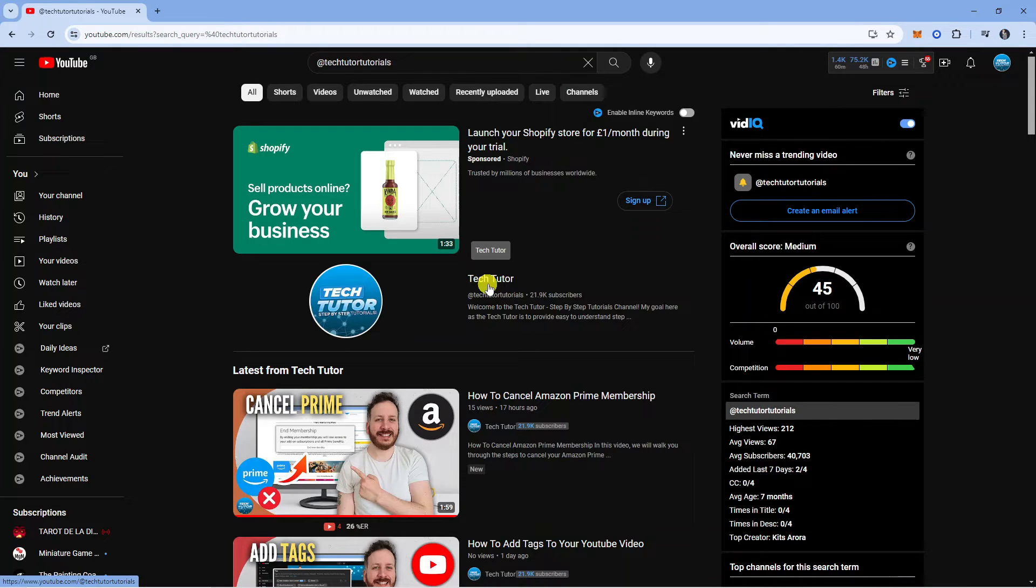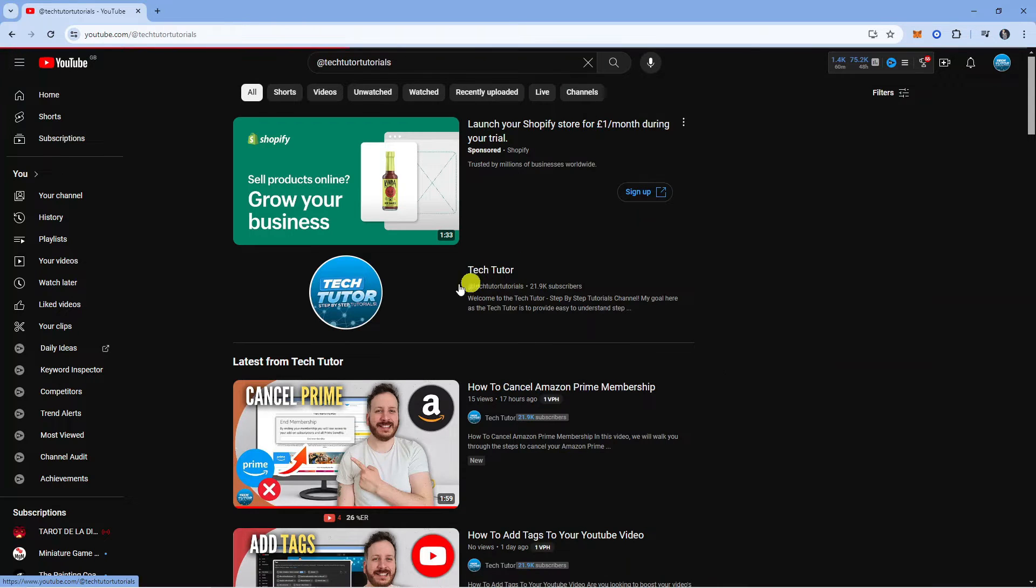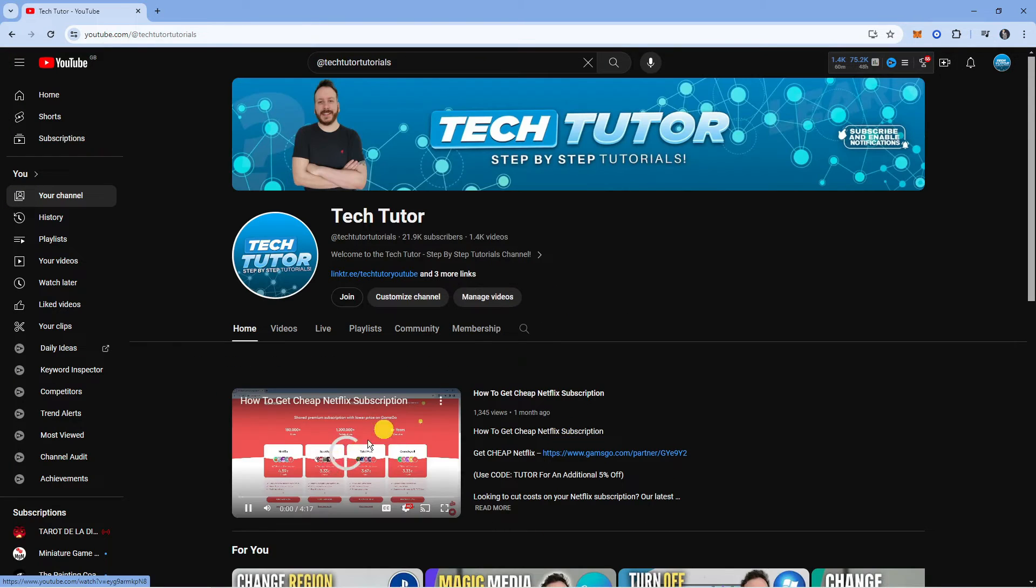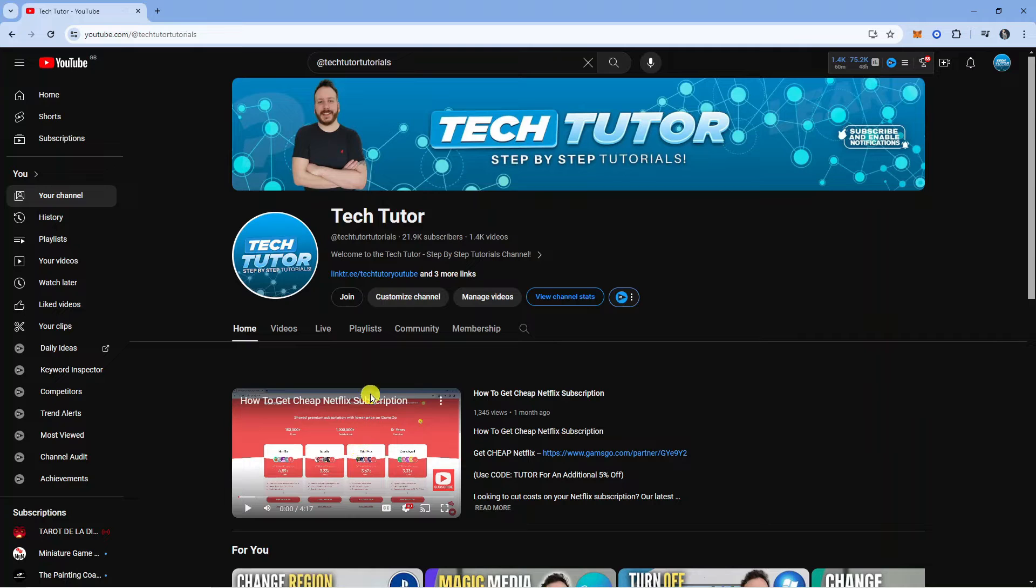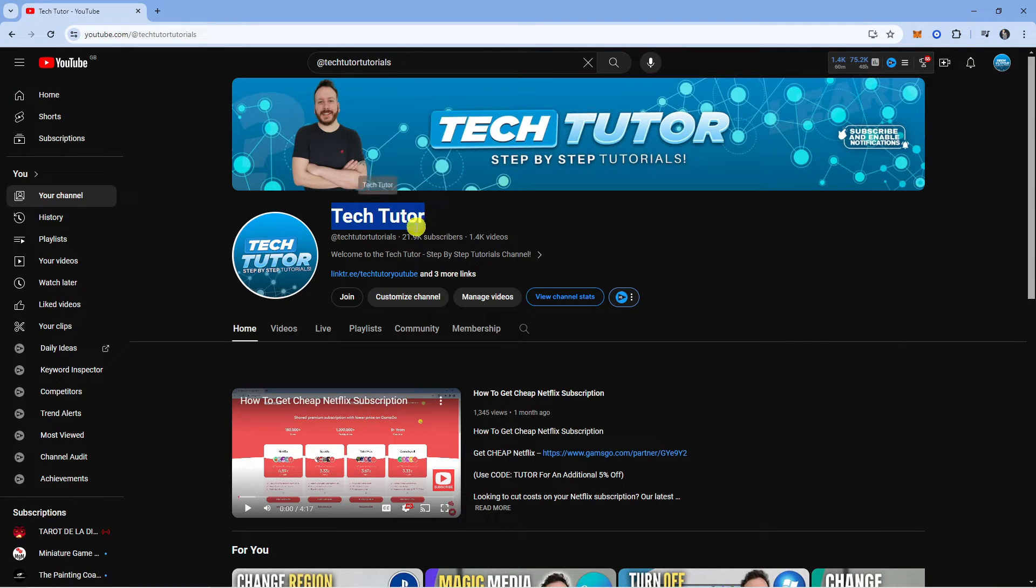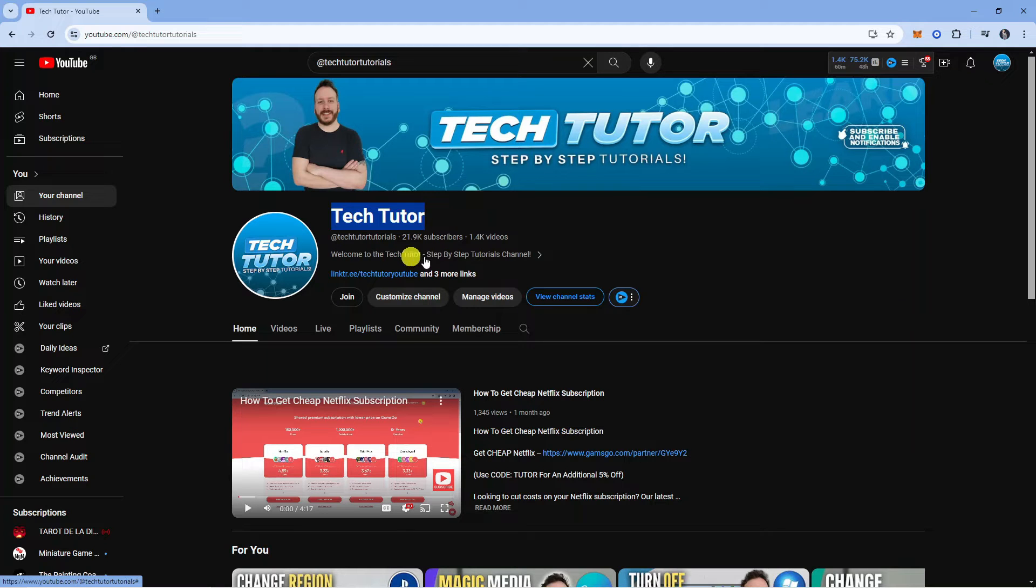Click onto the channel to be taken to the channel page. From here, come up to the top, and underneath the channel name you want to come down slightly to the description.